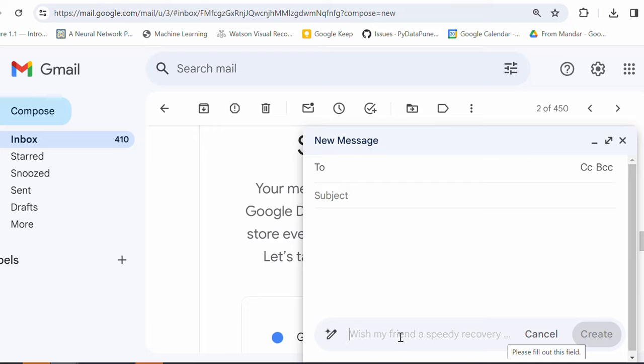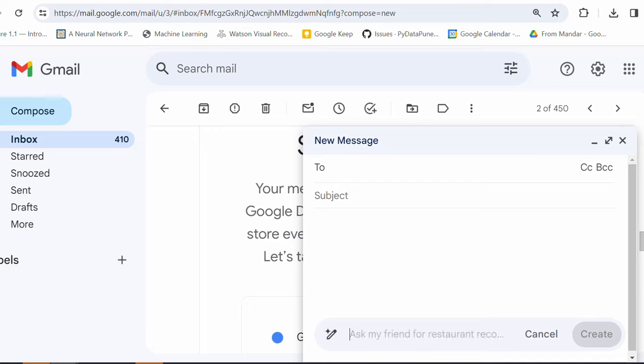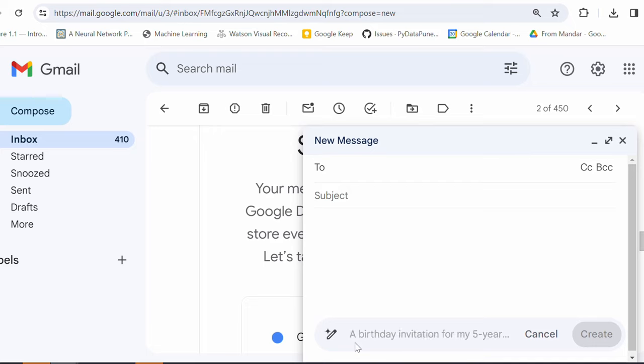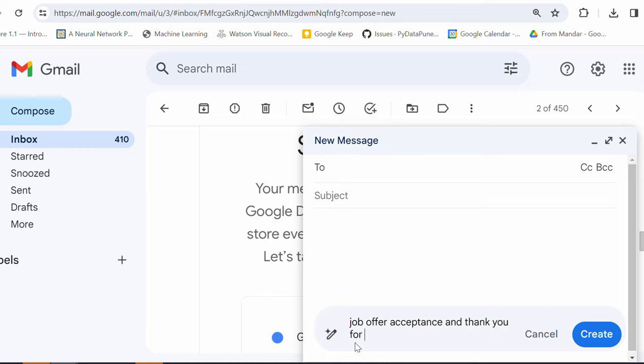So, you can see there are some suggestions which are already provided by Google Gemini to write an email. Wish my friend, write my partner, wishing them a happy birthday, glowing review for my team. So, let's try one of them. So, I'm just gonna write a prompt here. Let's say recently I have selected for one of the job and I have got the offer letter. So, let's take a help from Gemini to write this reply.